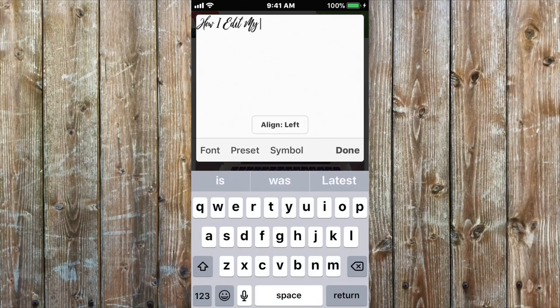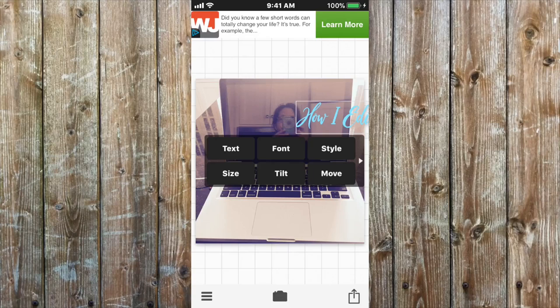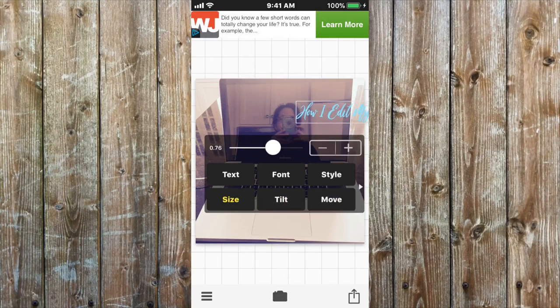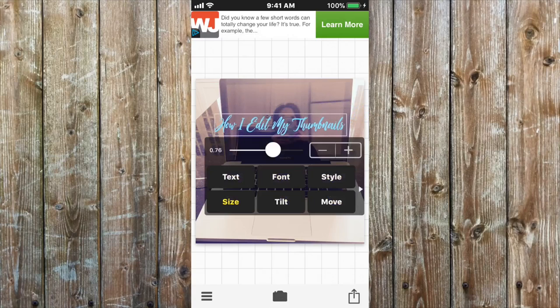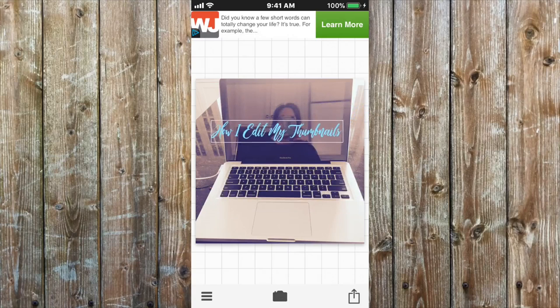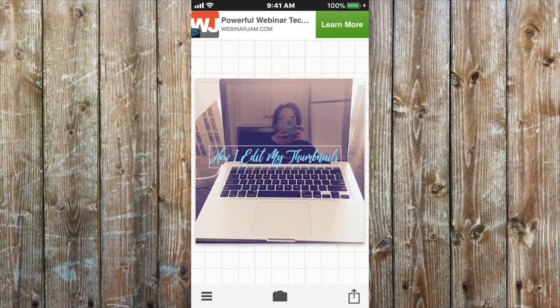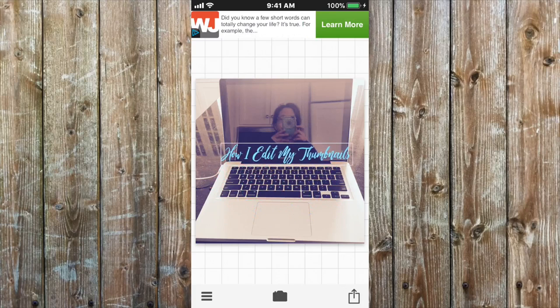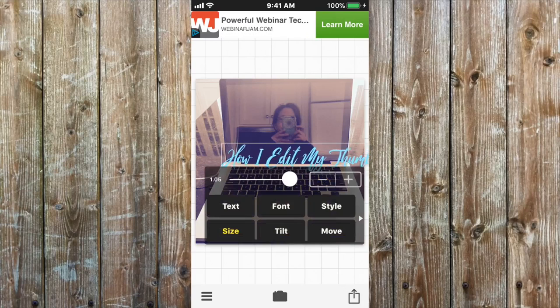Then you press Done and you have a selection to size it. You can make it bigger or smaller and so I am just going to have it about like that and make it maybe a little bigger.